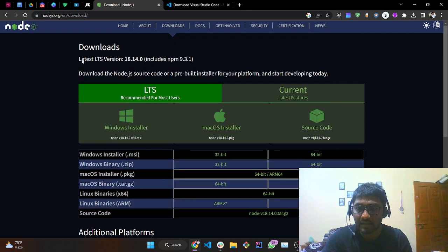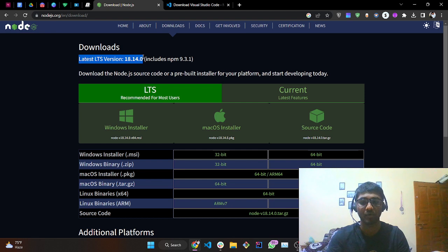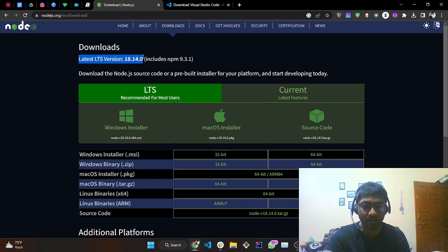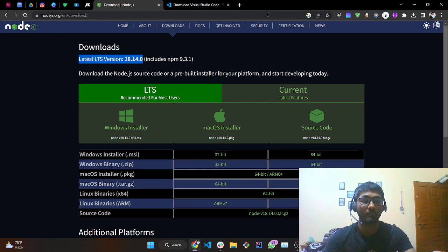The latest version is 18.14. So we are done with the installation part.